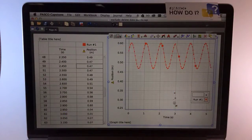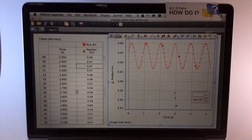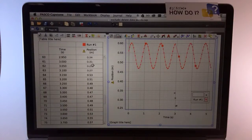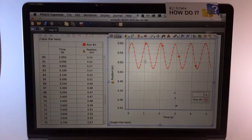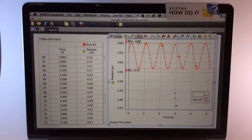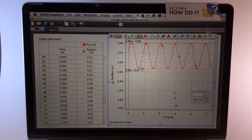Choose Exclude Highlighted Data Points. You can see in the graph that those data points are replaced by Xs, and in a similar manner in the table, they're crossed off. Now, analysis such as statistics apply only to those data points in the run that are not excluded.